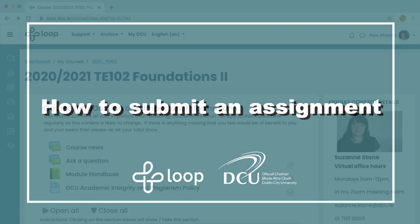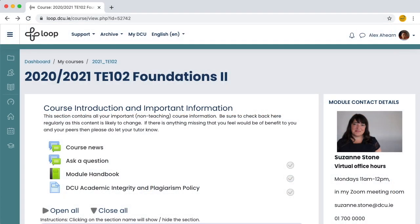How to submit an assignment. Most lecturers use the Loop assignment activity to collect continuous assessment and other items of work from students.